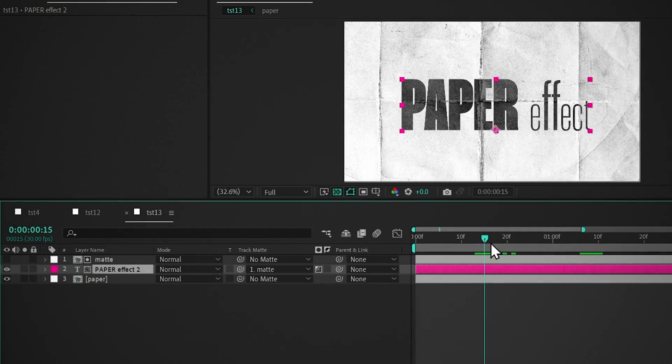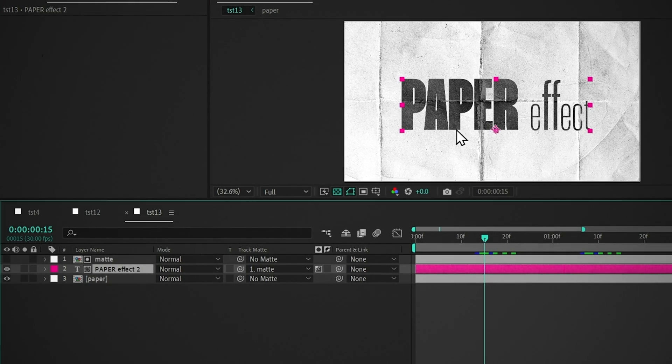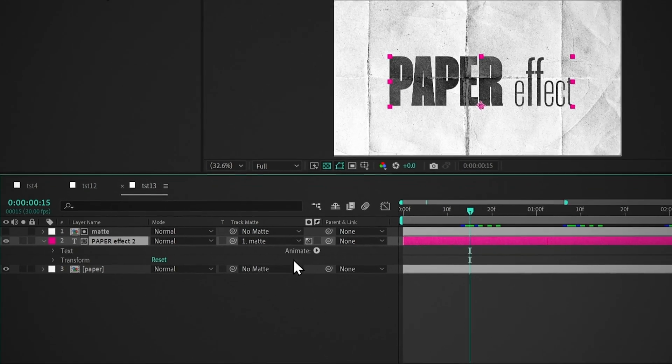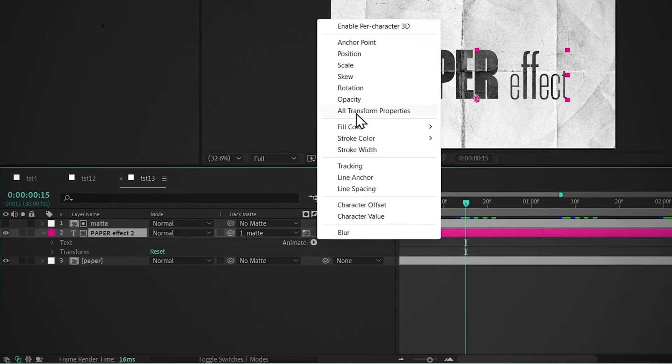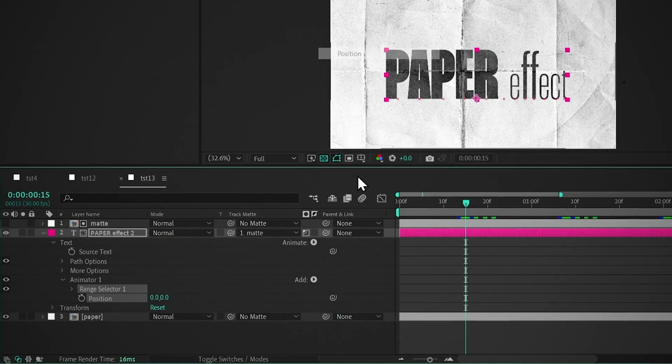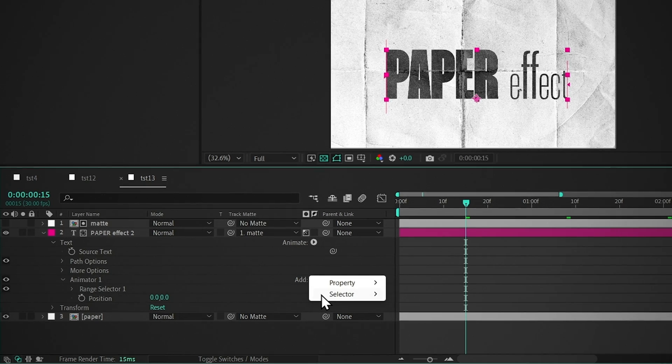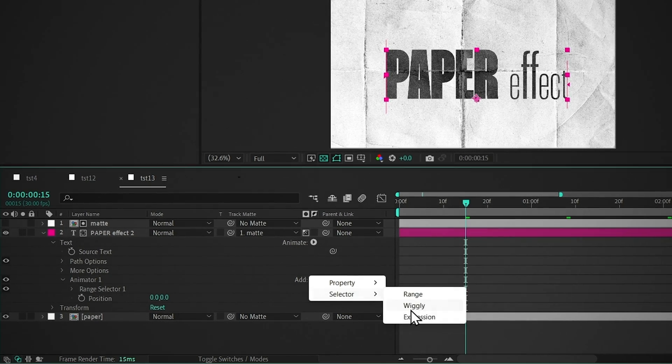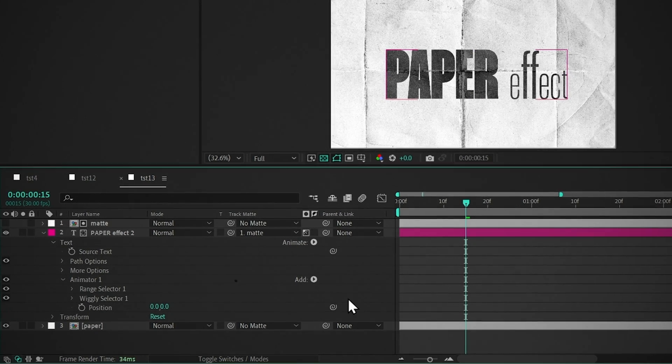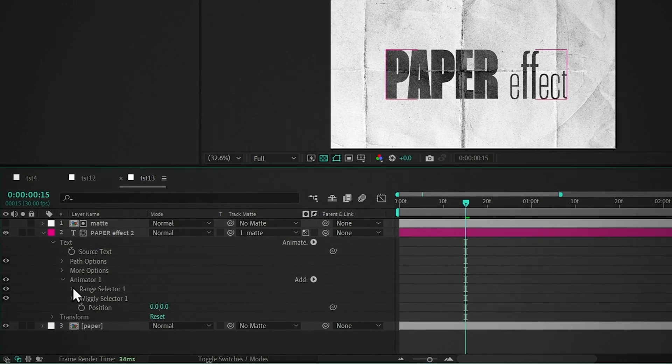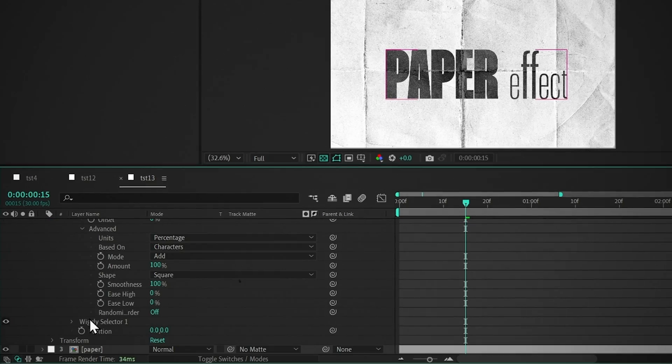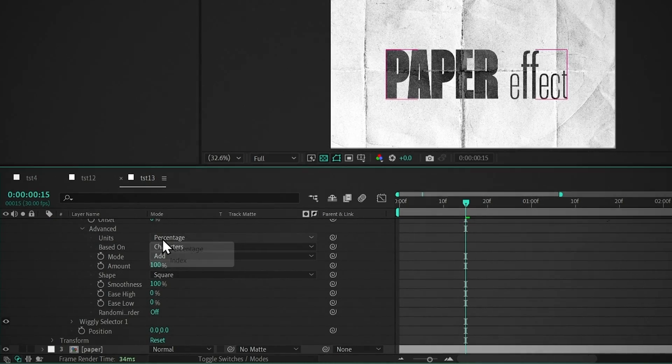Now we have to animate the text. So open up the text layer, click on this arrow, click on Position, click on this arrow, go to Selector, and click on Wiggly. Open this Range selector, open Advanced, and change this to Index.